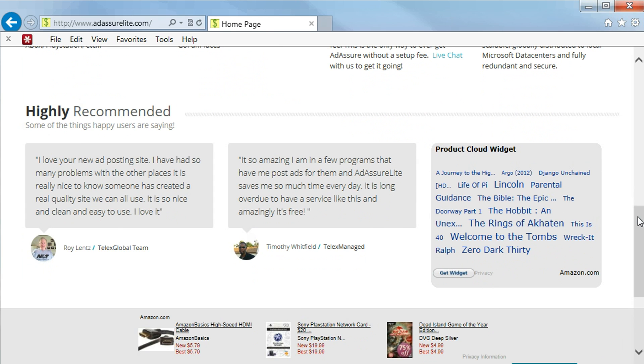We come very highly recommended, and here's what some of our happy users are saying. Roy Lentz of the Telex Global team says, 'I love your new ad posting site. I have had so many problems with the other places.'